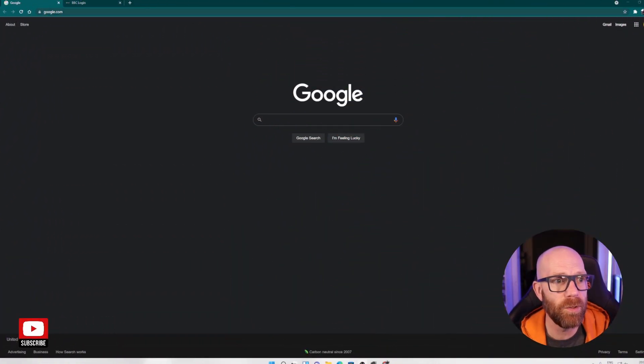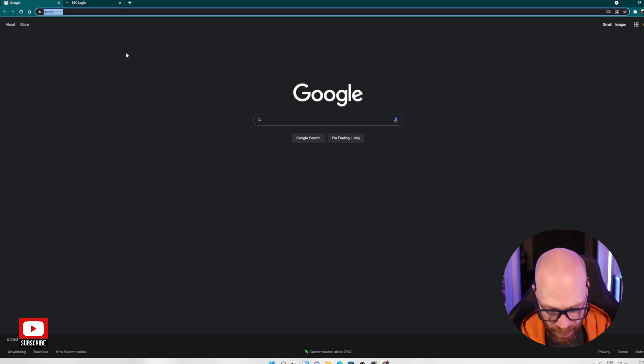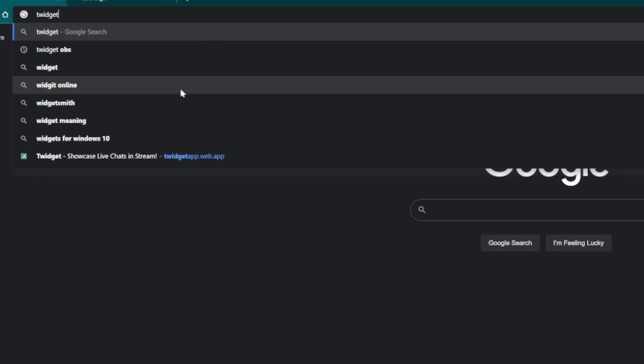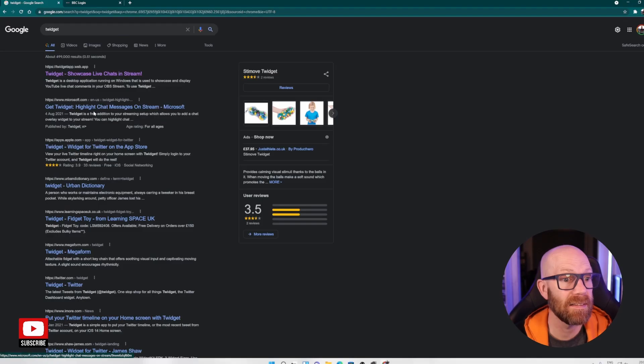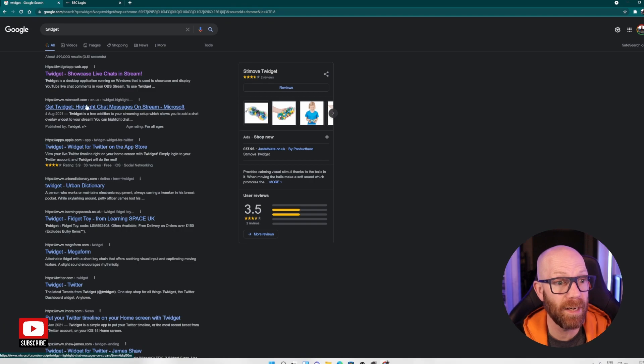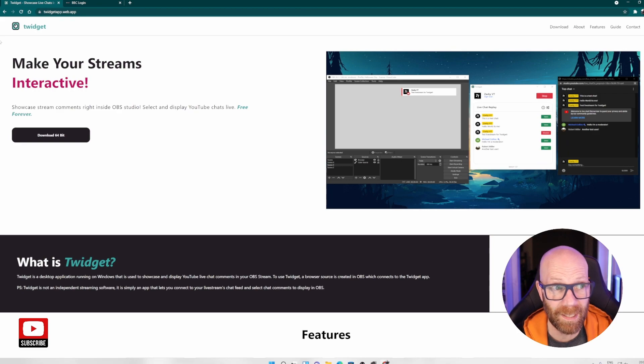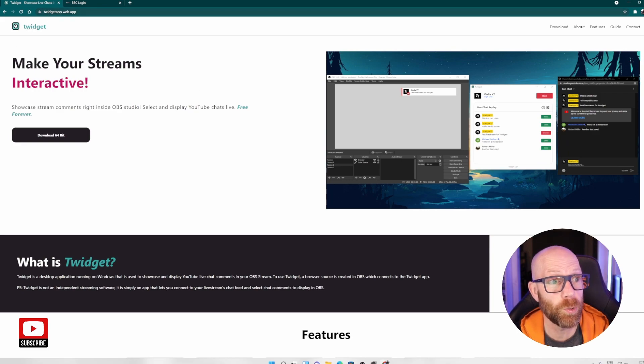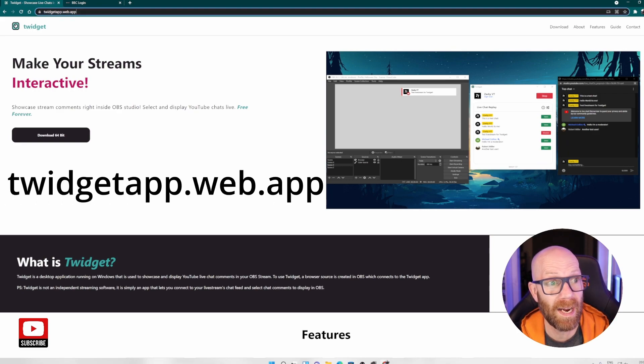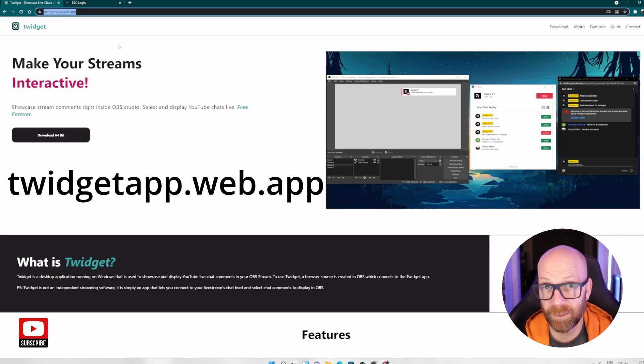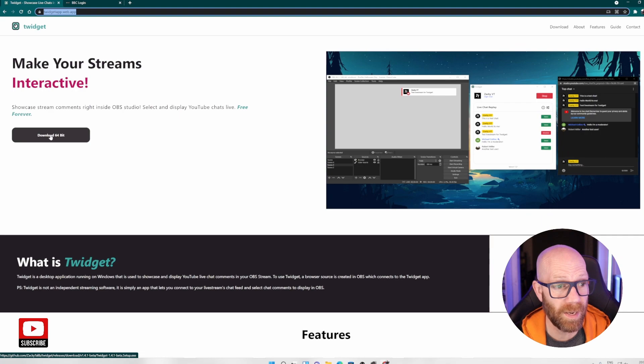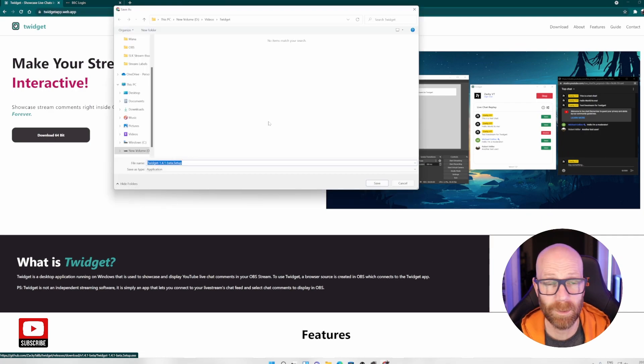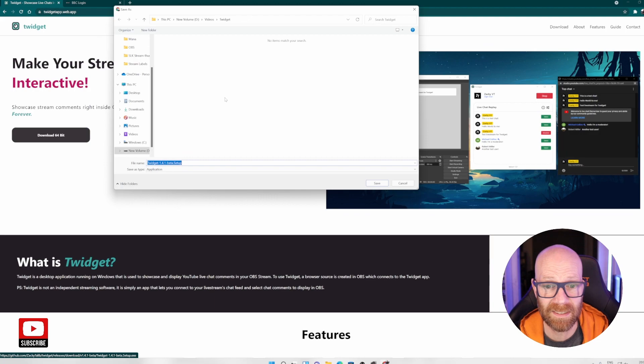So what you need to do is, it's an application, a piece of software called Twidget. So put in Twidget. And you can either get it on the Microsoft Store here, it's free, entirely free here. I'm going to get it from the main website here, Twidget. So it's twidgetapp.web.app. If you want to make sure you've got the official one, as I say, it's also on the Microsoft Store. So you download the software here and basically sort of download it. I've done all that, you go through the setup process, very straightforward.